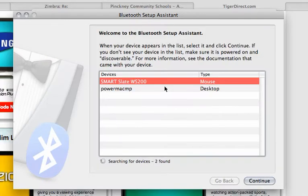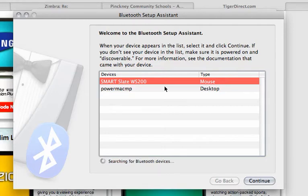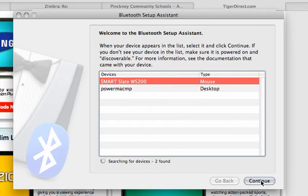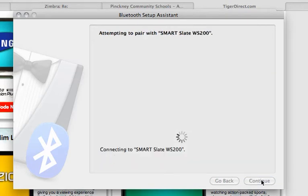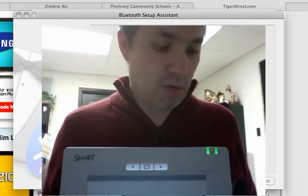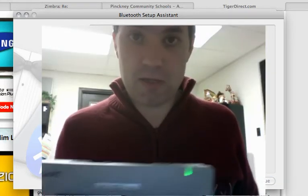What I'm going to do is flip this around and press this button. And when I do, you see ba-boom. There, right away it found it. The SmartSlate WS200 is right there. And so I know it's working. I'm going to go ahead and click on Continue now that it's found that device. And it will pair up with it.